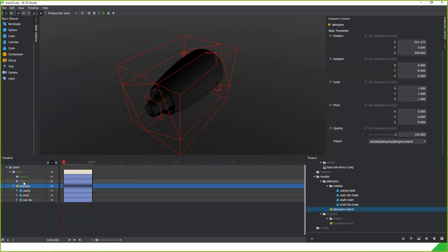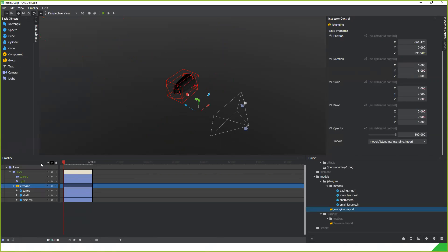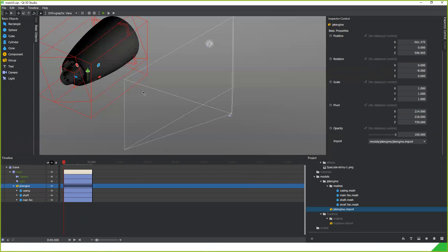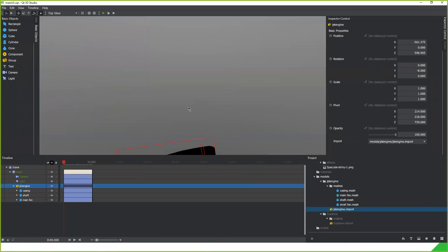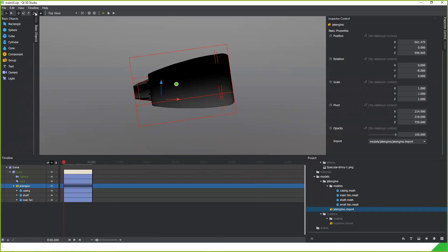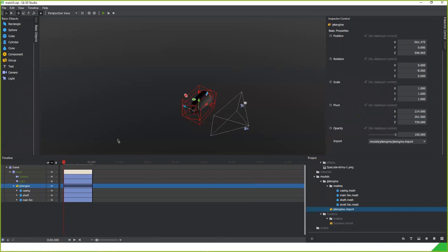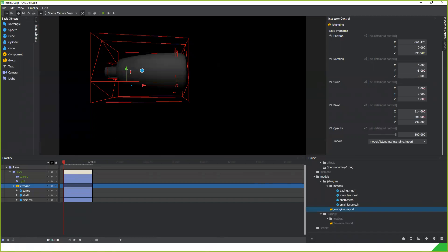To fix pivot point issues, you select the object and fine-tune the pivot locations. Using different views is helpful here so that you can do the pivot point adaptation more easily and get the animations correct.